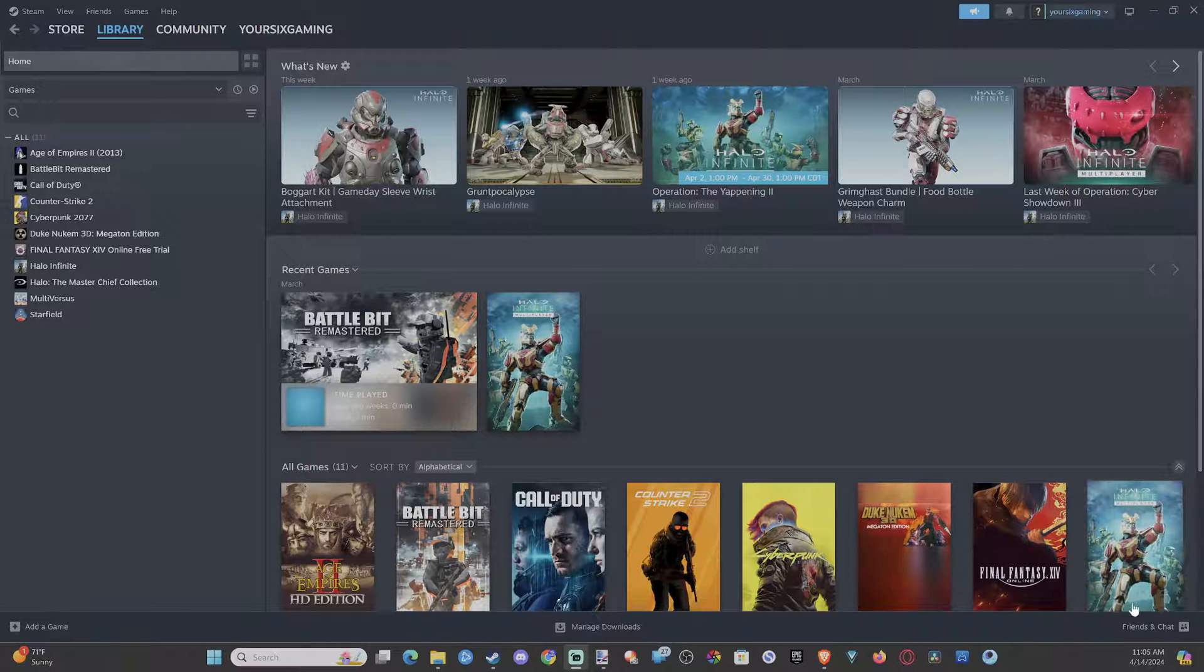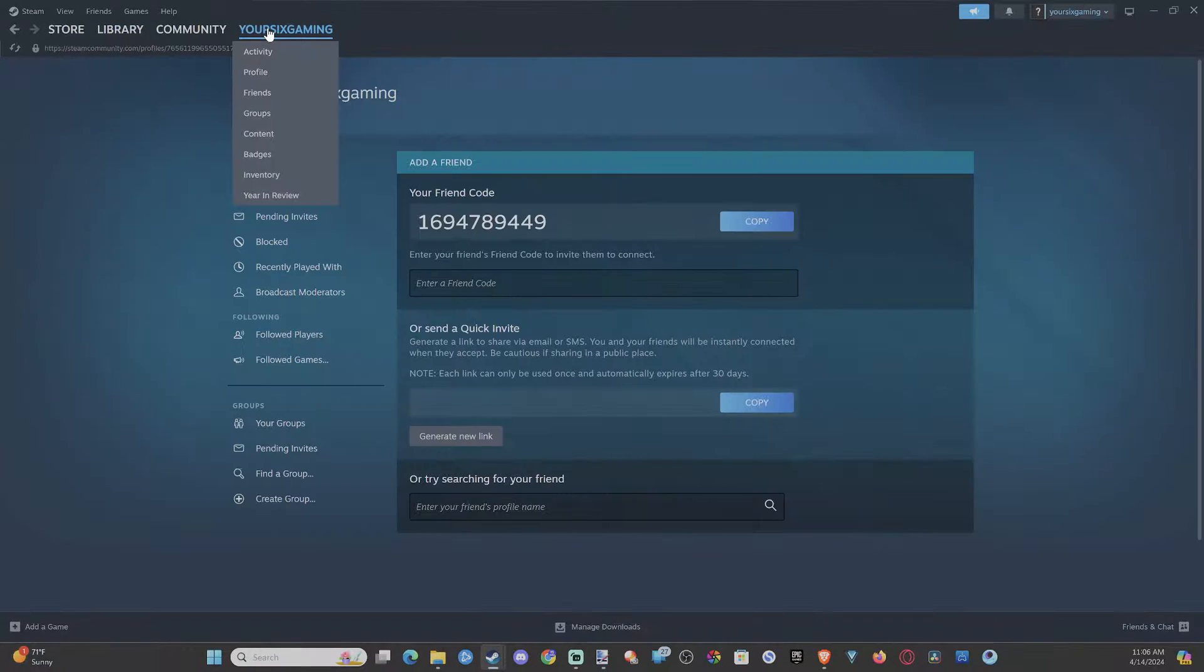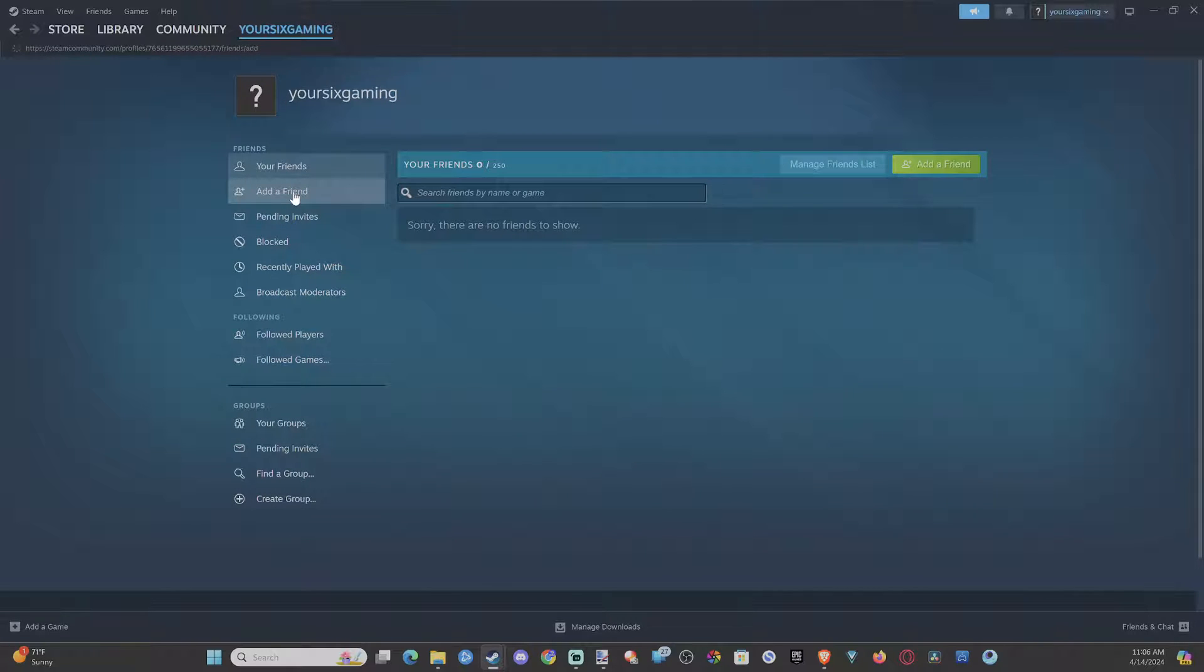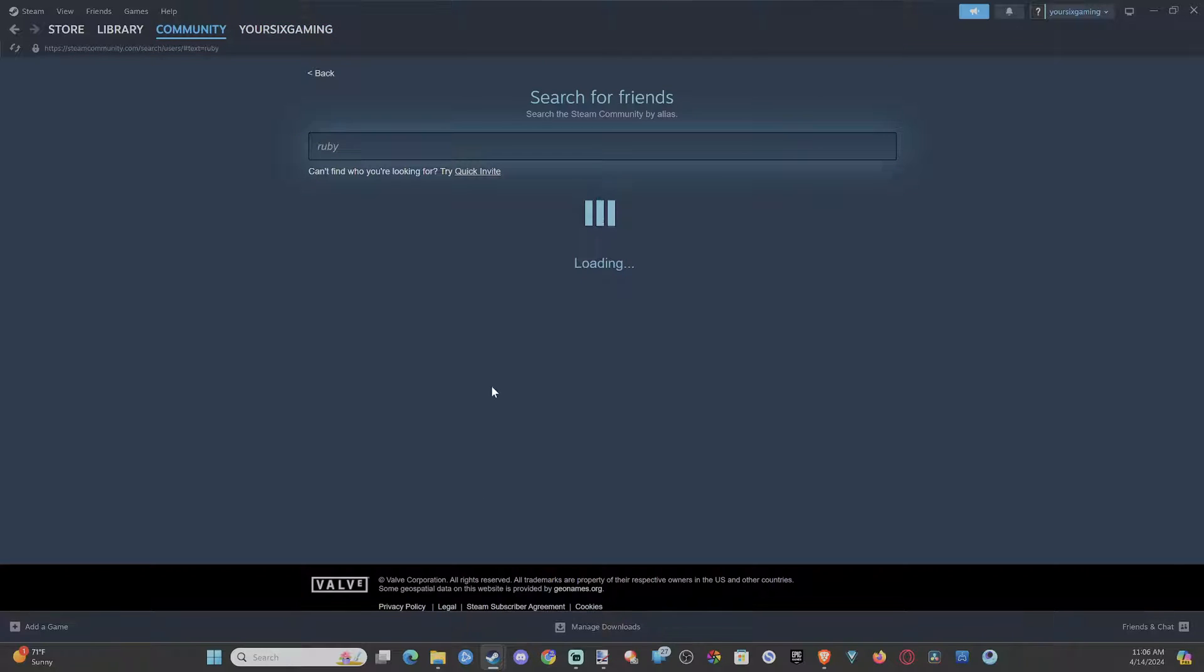So if I go to my name right here, and then I go down to where it says friends, and I go to add a friend, and I type in someone's name. Let's just do this, press enter.